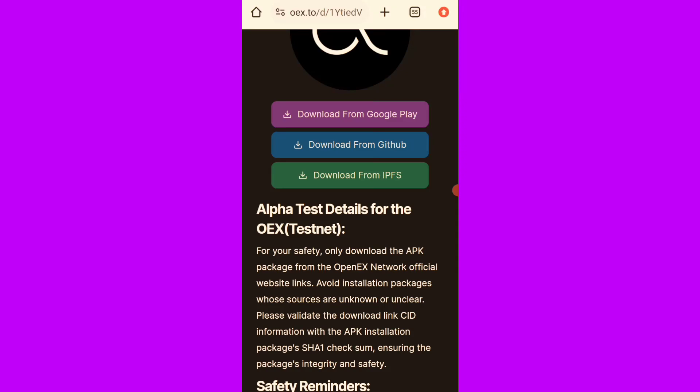Hey guys, so we have the OpenEX new airdrop happening on the OpenEX app itself, not on the Satoshi app, the OpenEX app itself. So this is how to go about the both airdrop happening on the OpenEX app.